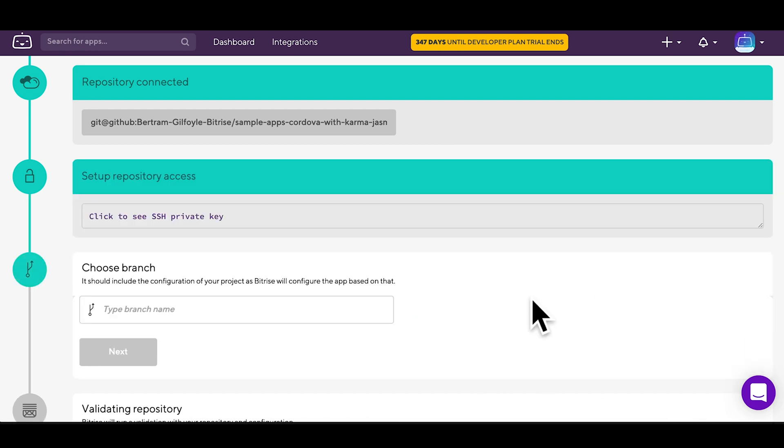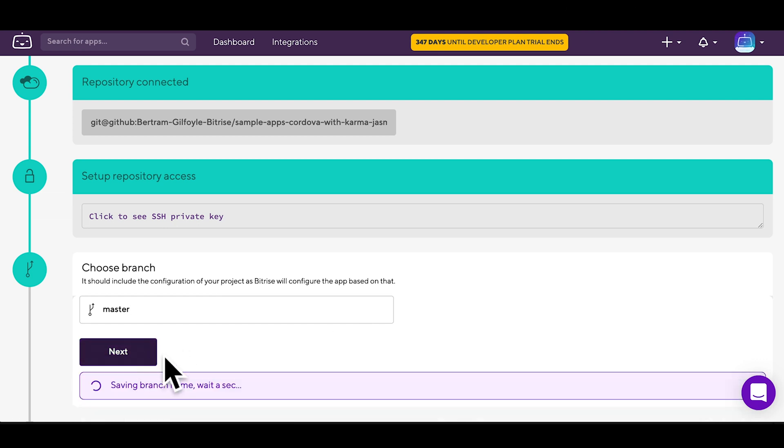Choose and type the name of your branch. Pick one that includes the config of your project. My branch is called master.